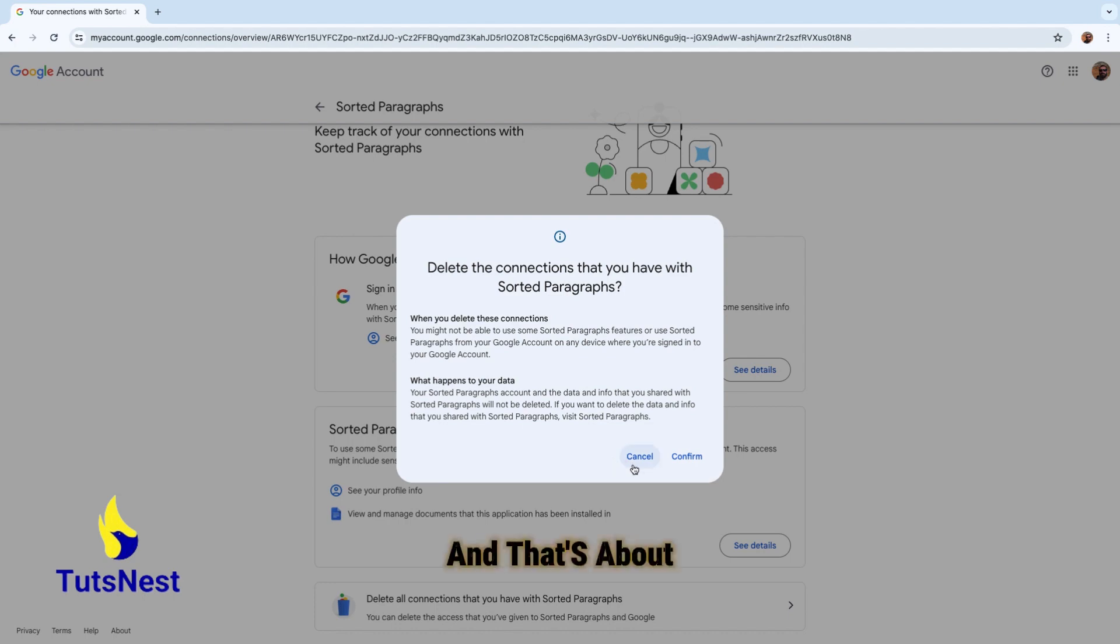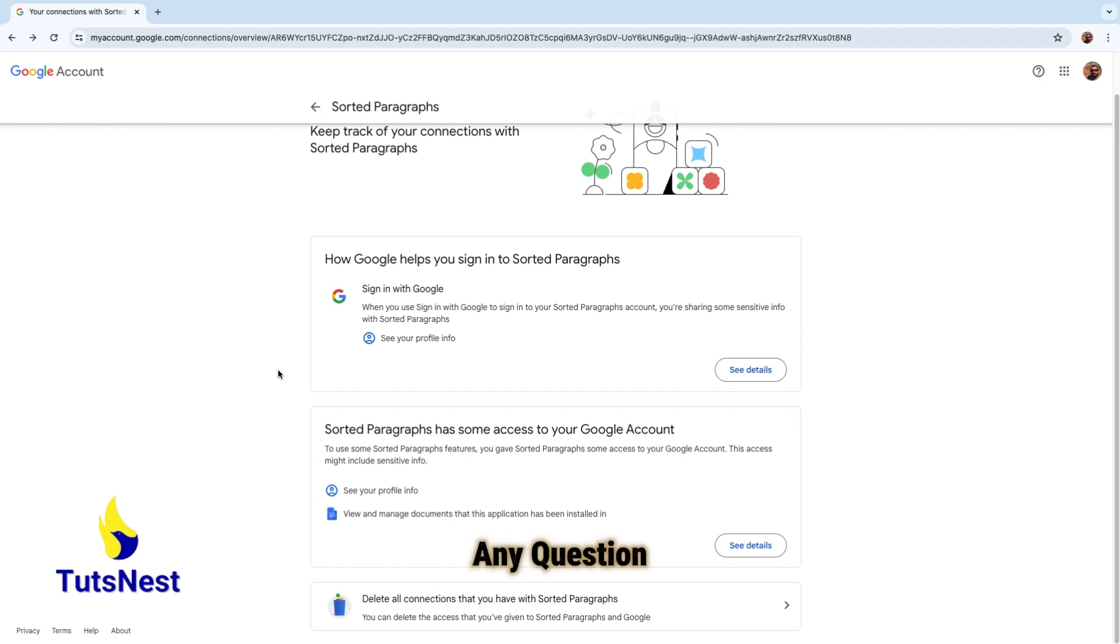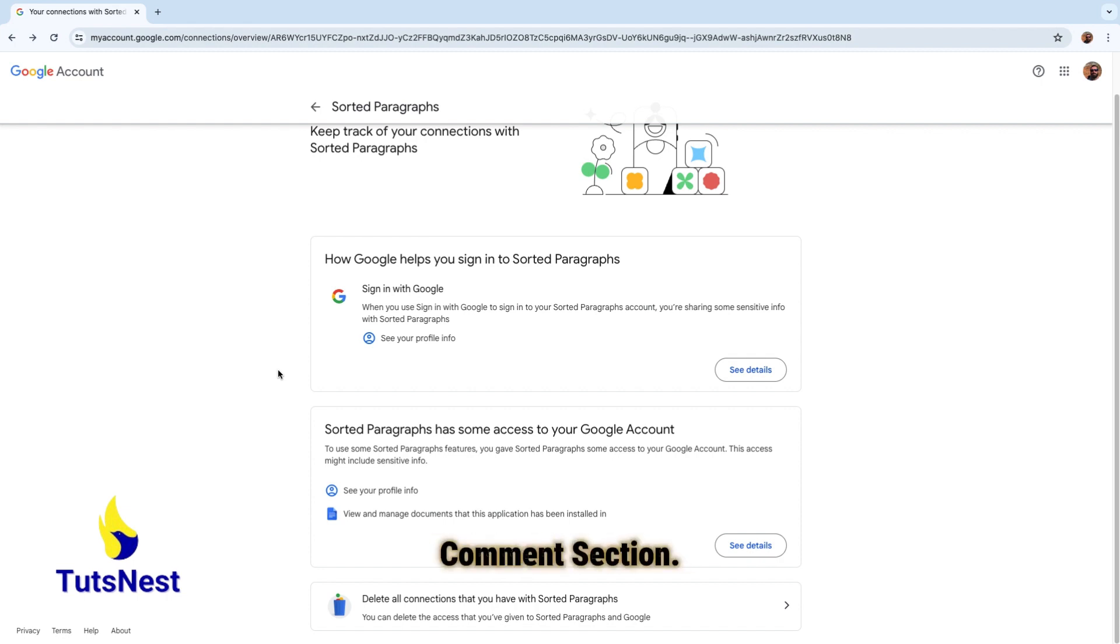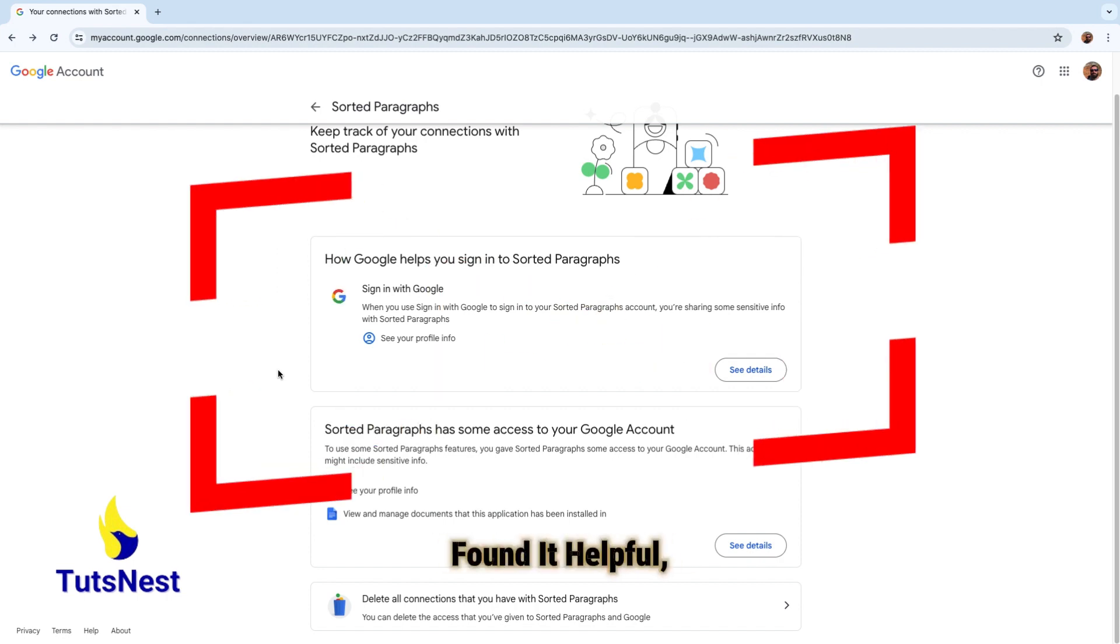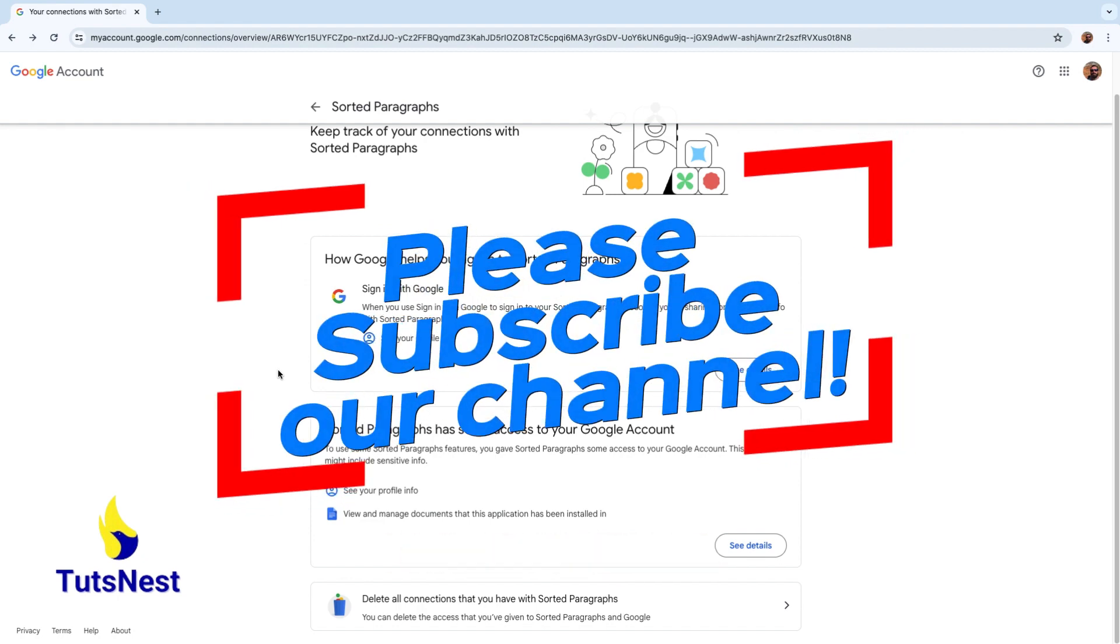And that's about it. So thank you for watching. If you have any questions, feel free to ask me in the comment section. If you enjoyed the video and found it helpful, please consider subscribing to our channel. See you in the next video.